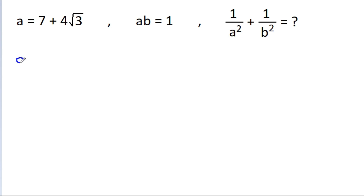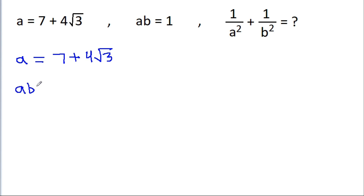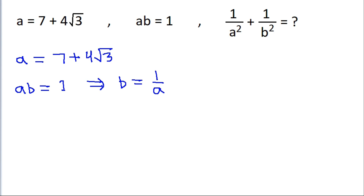We have given that a is equal to 7 plus 4 root 3 and ab is equal to 1. From here we can get b is equal to 1 by a. So we have to find the value of 1 by a square plus 1 by b square, and since b is equal to 1 by a, 1 by b square will become a square.